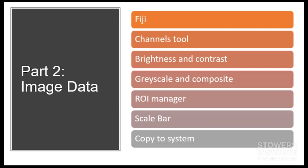We're going to look at some different tools in Fiji, also known as ImageJ, that will help you get your microscopy data into Illustrator. So we'll look at the Channels tool, Brightness and Contrast, Grayscale, Composite Images, the ROI Manager, Scale Bar, and copying to the system so you can get your data into Illustrator.